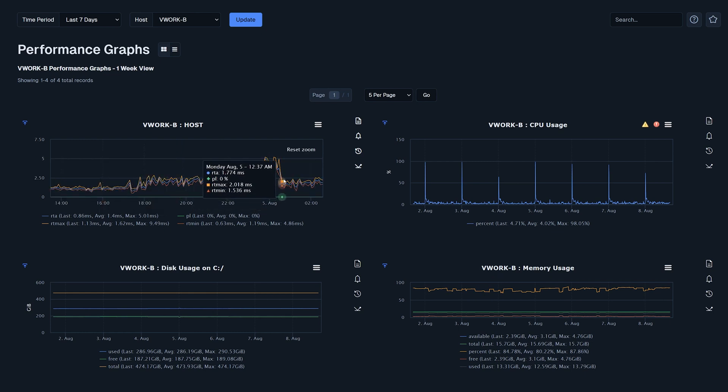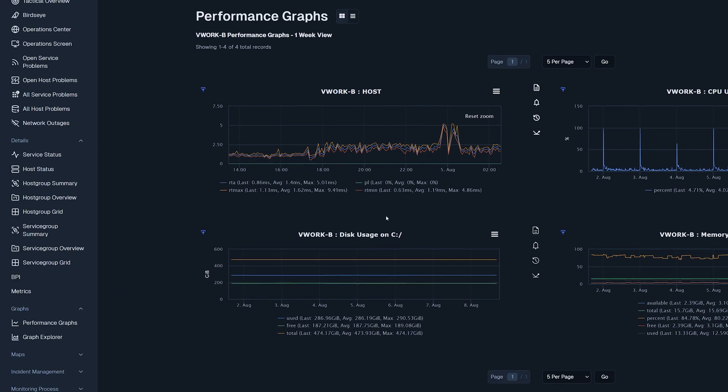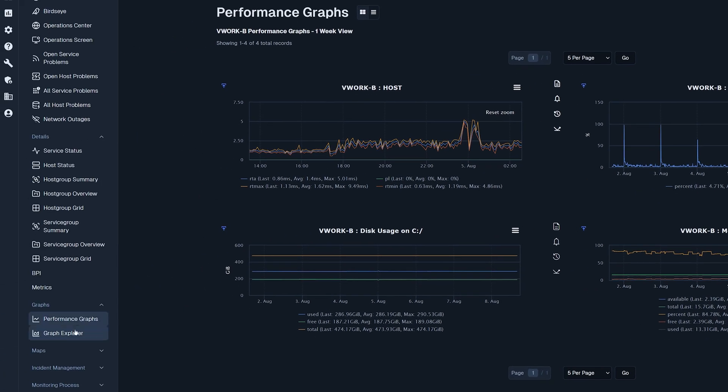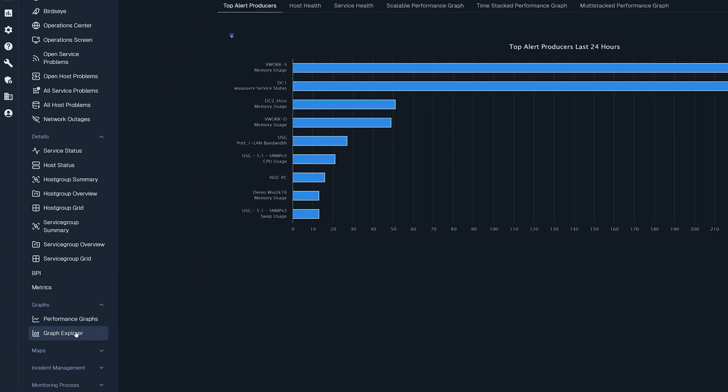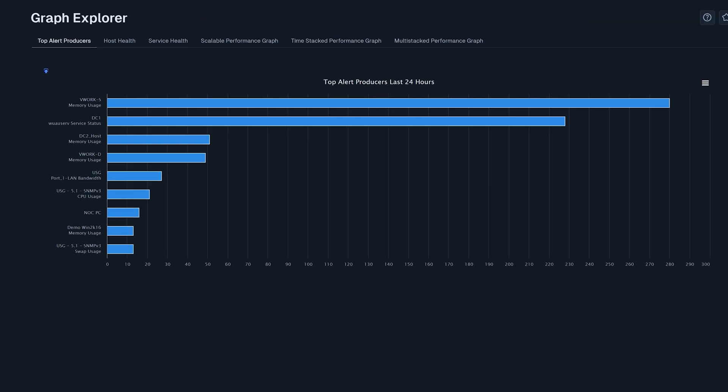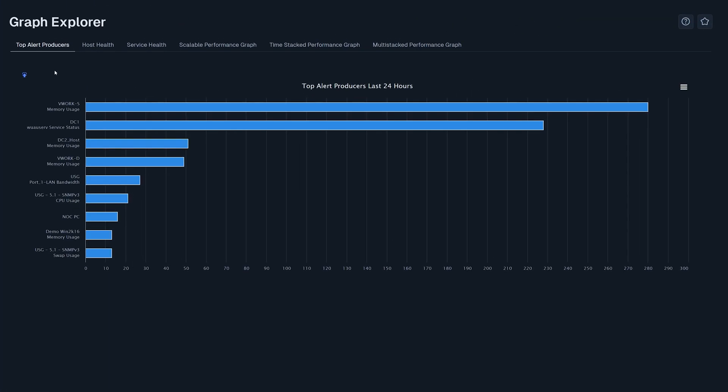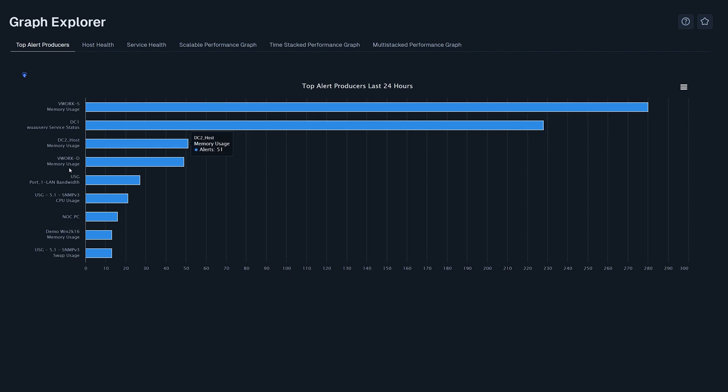Moving over to the Graph Explorer, this is a great place to find graphs to add to dashboards and compare different metrics. Top alert producers show how many alerts are coming into XI.